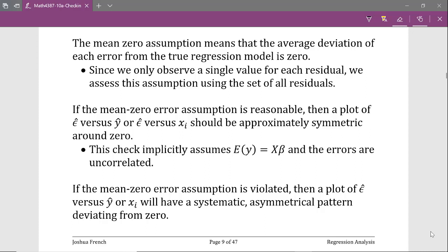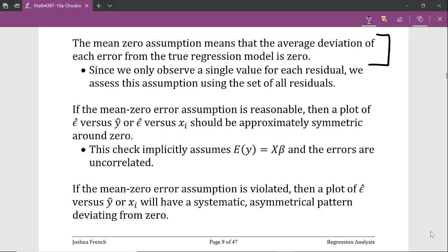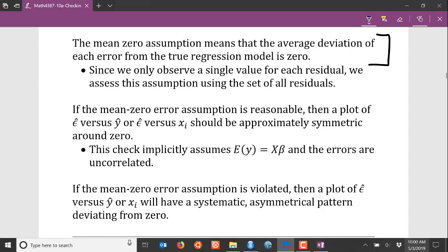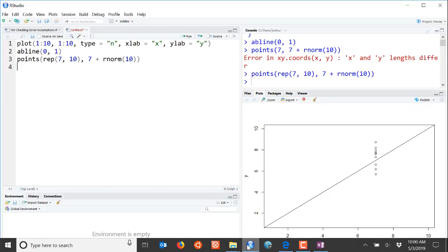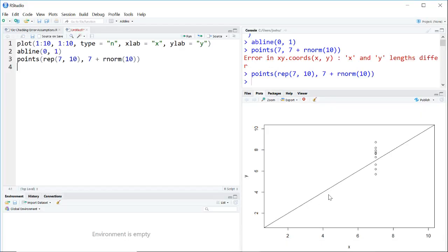The first question is what exactly does it mean for the expected value of the errors to equal zero? Described in words, it simply means that the average deviation of each error from the true regression model should be equal to zero. I've created a graphic here in R and we have a true regression line shown by this solid line moving from left to right.